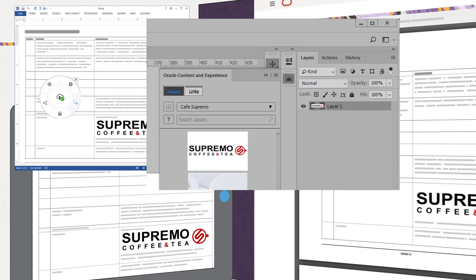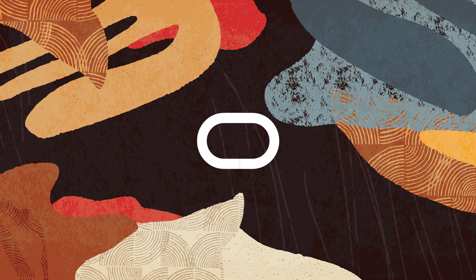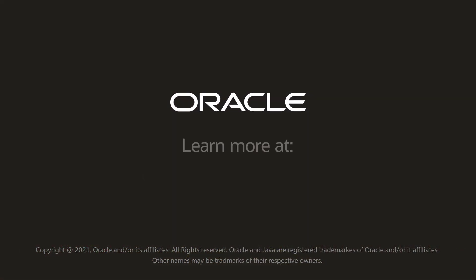For more information, visit cloud.oracle.com/content.